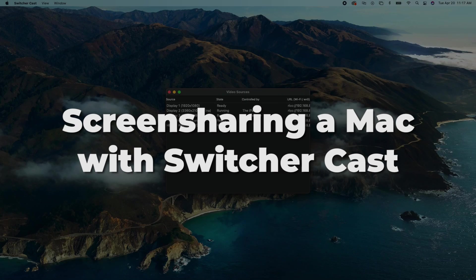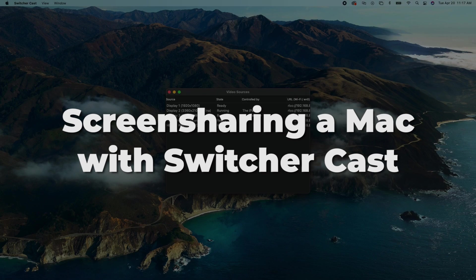Screen sharing a Mac with SwitcherCast. SwitcherCast is our computer app that allows you to share your computer screen into your Switcher Studio productions.